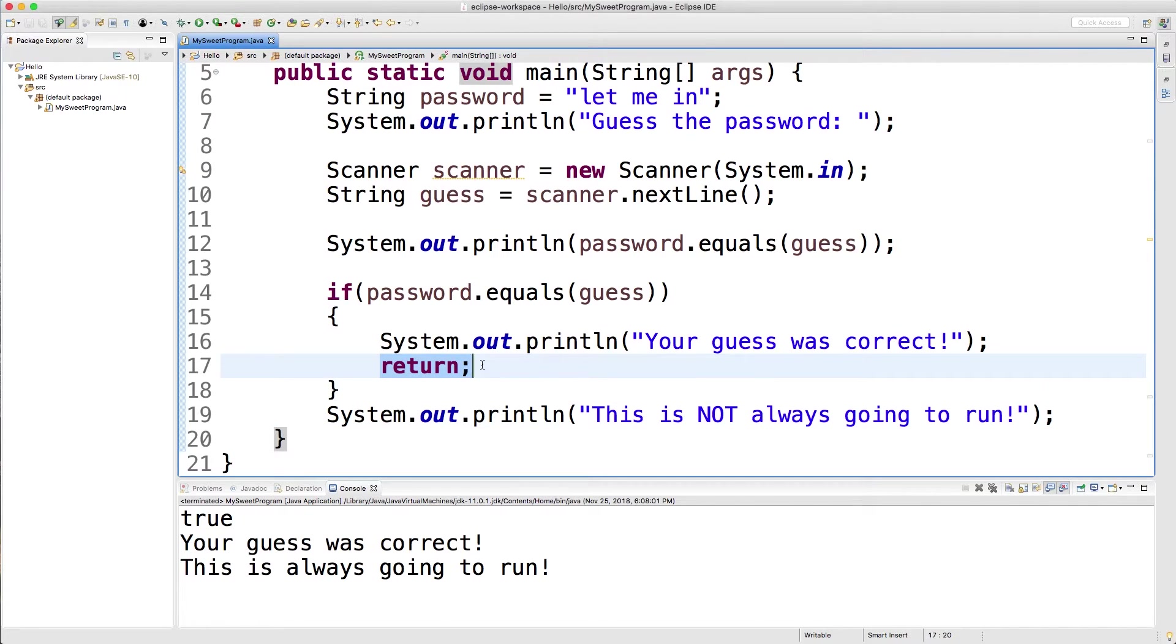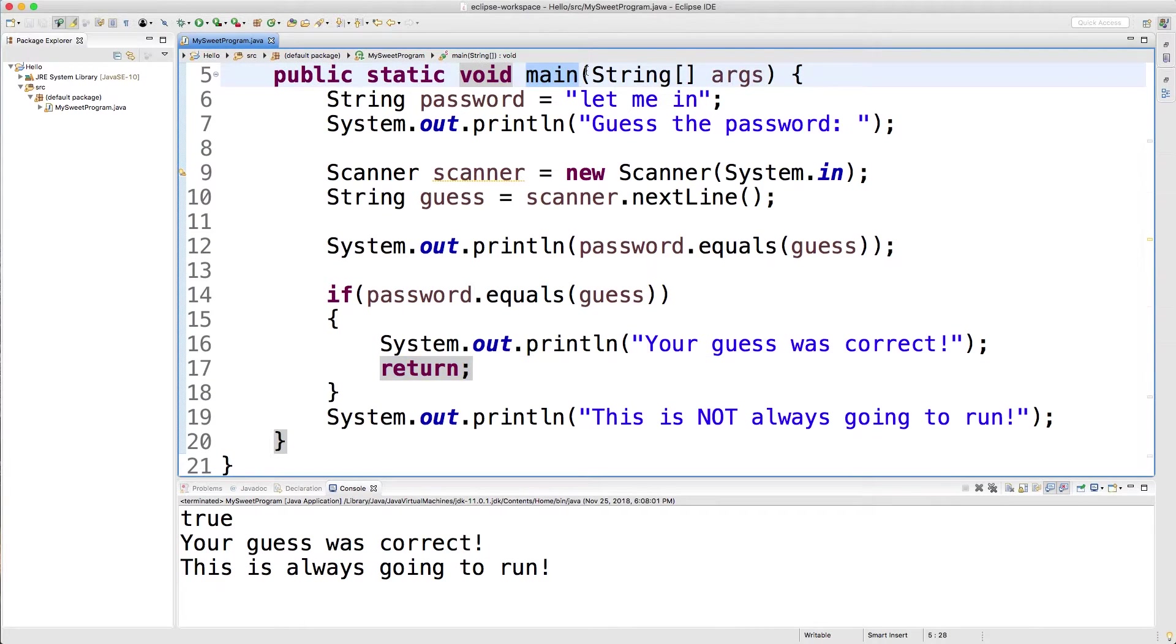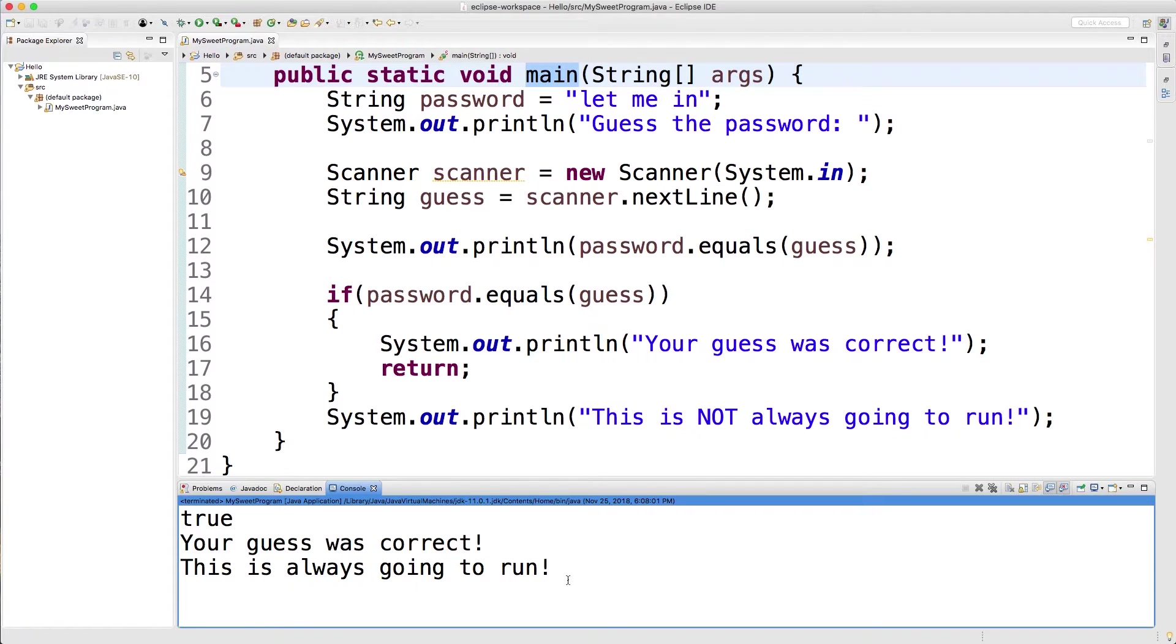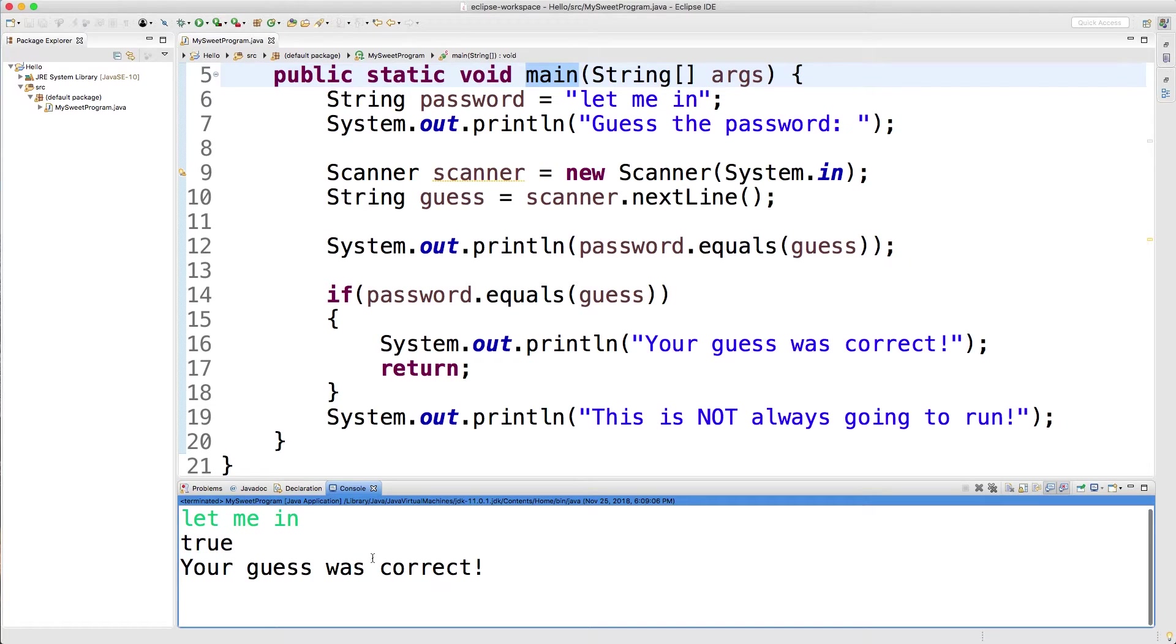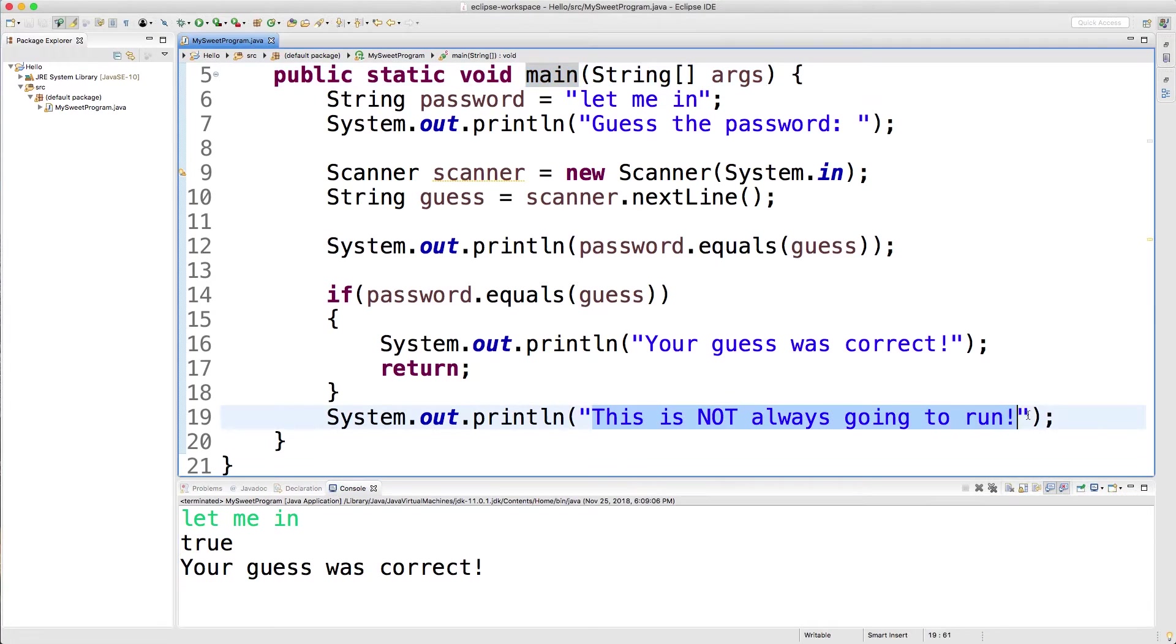Because if this evaluates to true, it's going to print your guess was correct. And then the program is going to end. The return keyword is just a keyword to end whatever method you're currently in. So it's going to basically say, we're done with this main method. We can be done executing code. So let's try running this thing. Let me in. It says your guess was correct. And then it does not print this. That's one way to end the program.